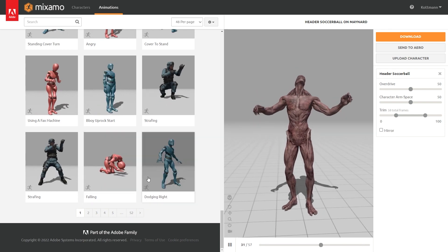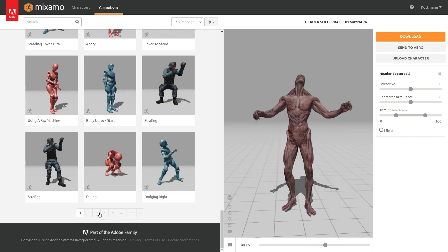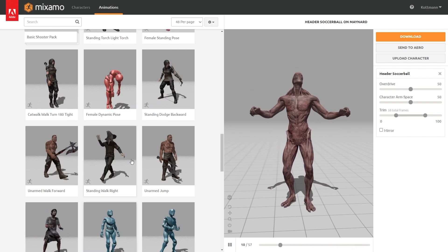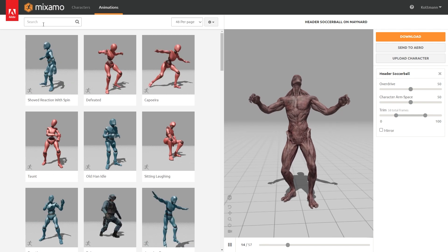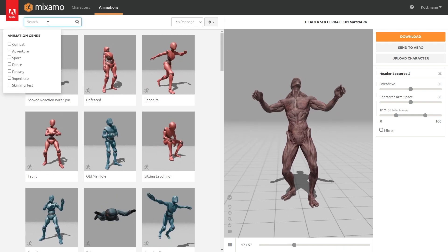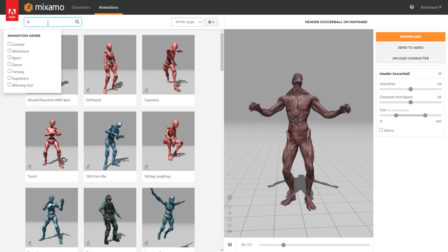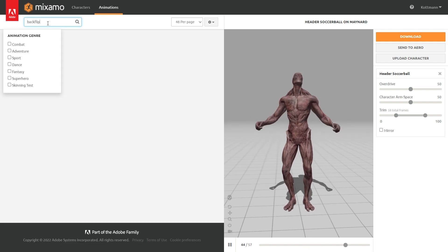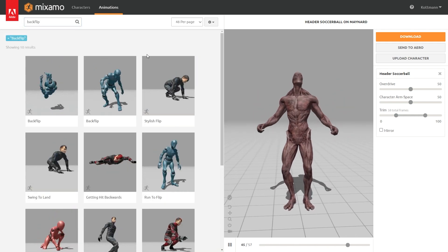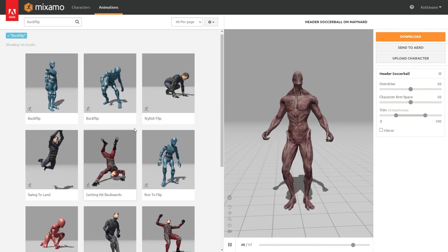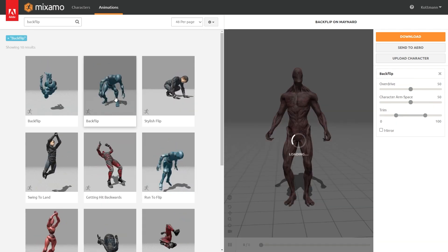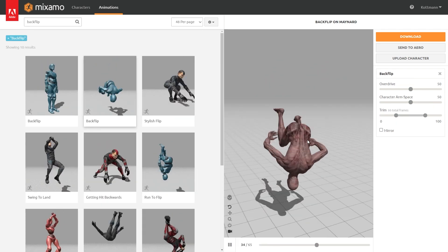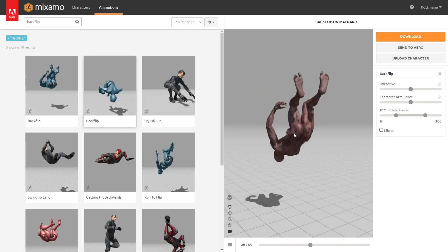So if you are looking for something specific I don't recommend you to go through all of them until you find it, so instead you can just use this search bar up here. So in this case I think I'm just gonna search for a backflip animation and here we already have a few to choose from. And I'm just gonna go with this default one which looks pretty cool.